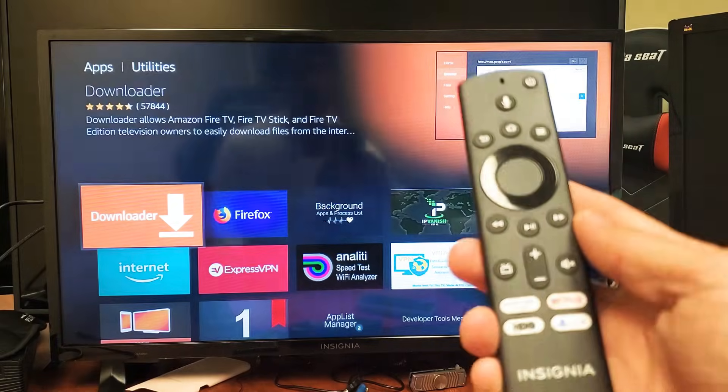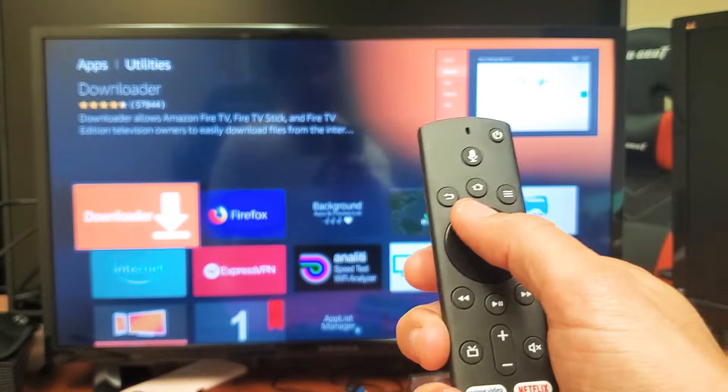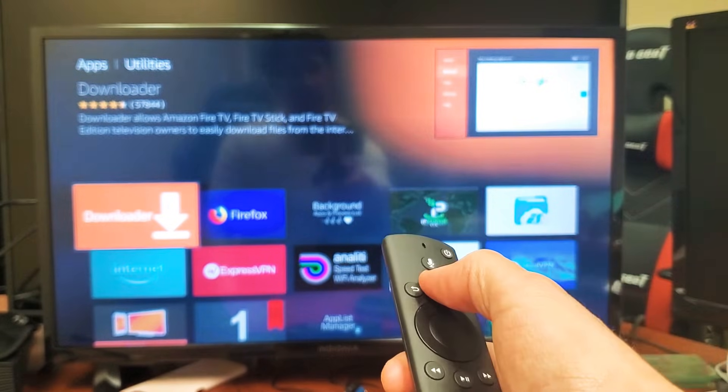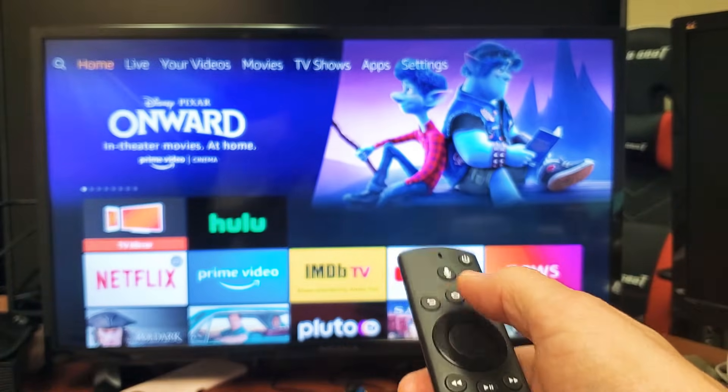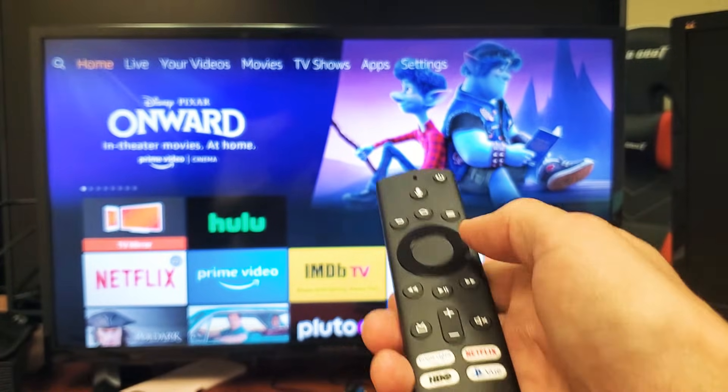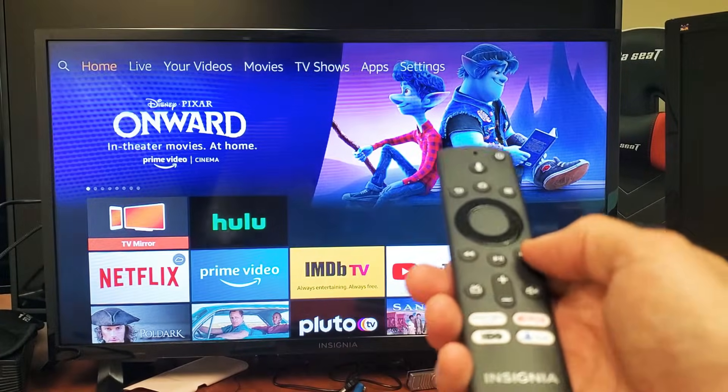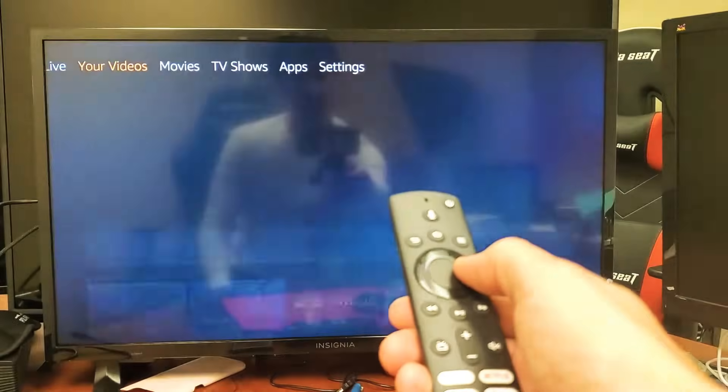The first thing I want you to do is grab your remote and click on the home button right here. Click on the home button, and then from the home button what you want to do is move all the way over to where it says Settings.